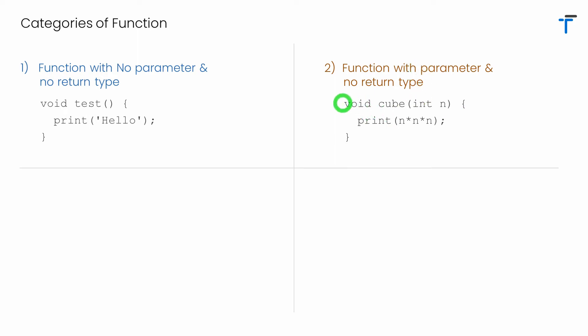But you can see in this case the return type is specified as void. It means this function won't return any value. And as operation I'm simply printing the cube of number over the console.